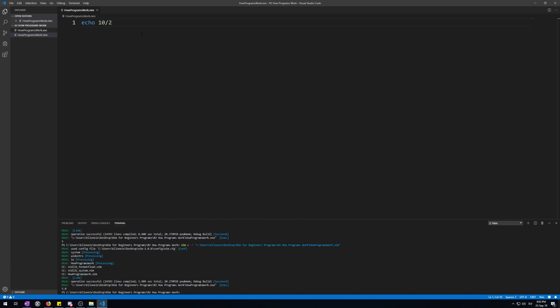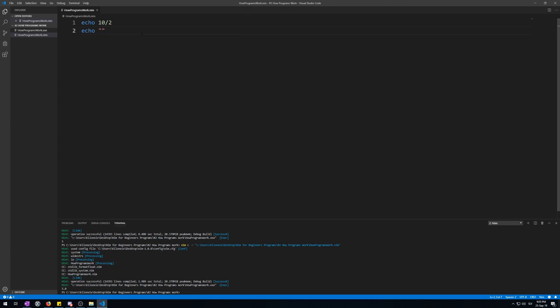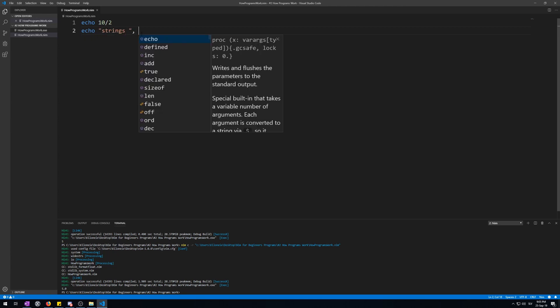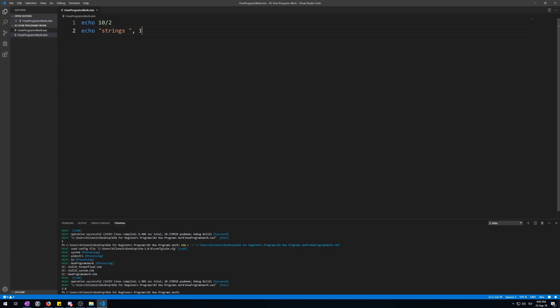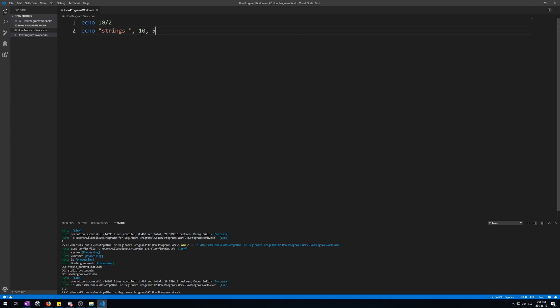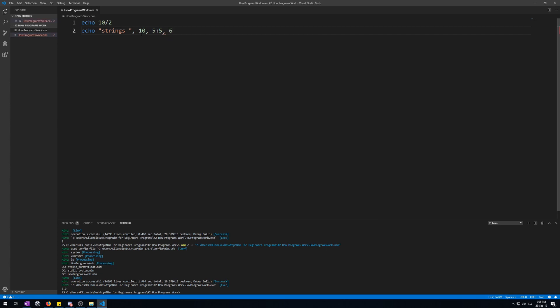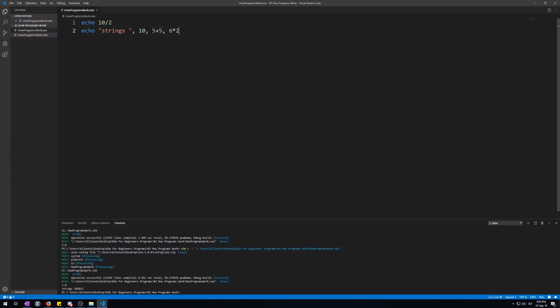You can play around with the echo procedure a bit, combining strings with numbers, whatever you want. This will all work.